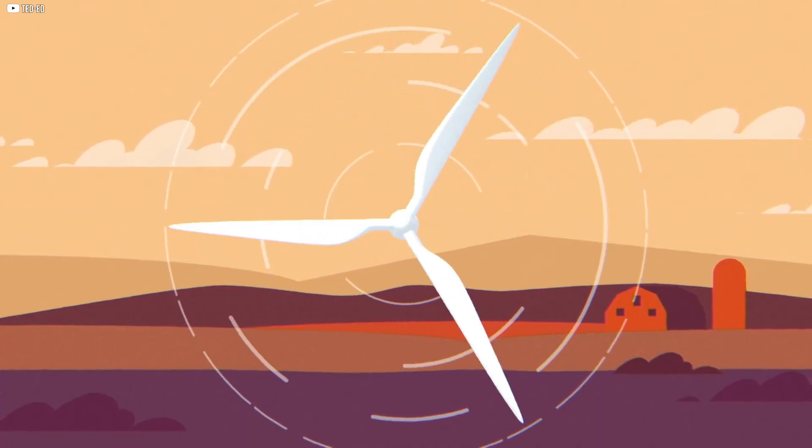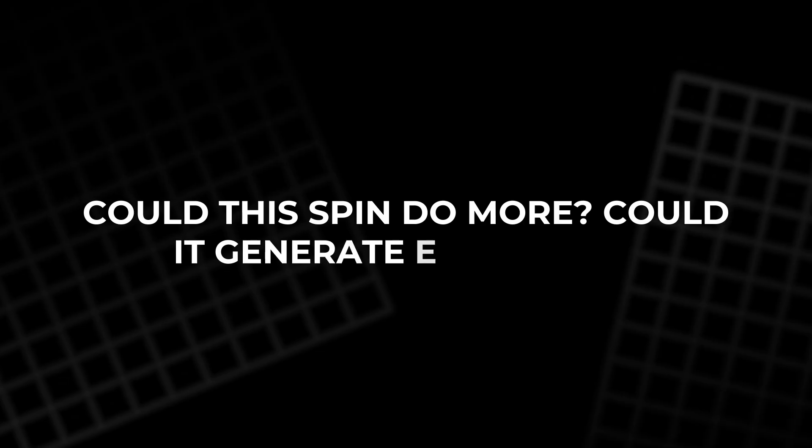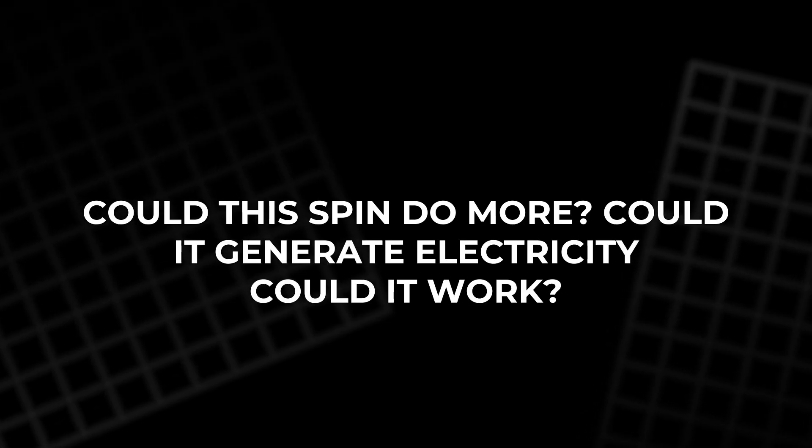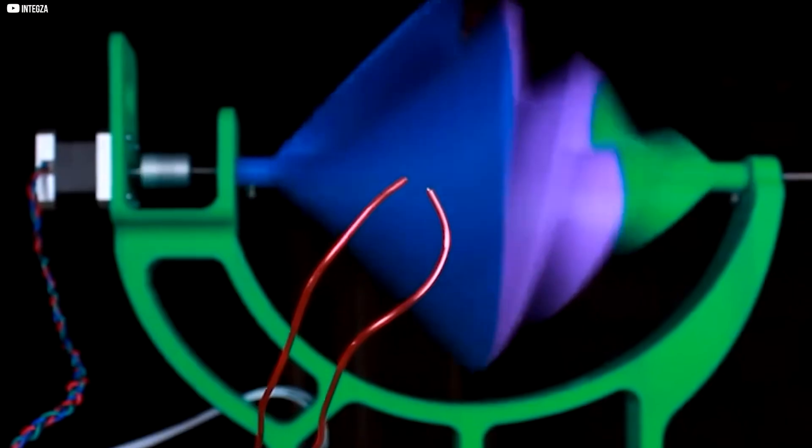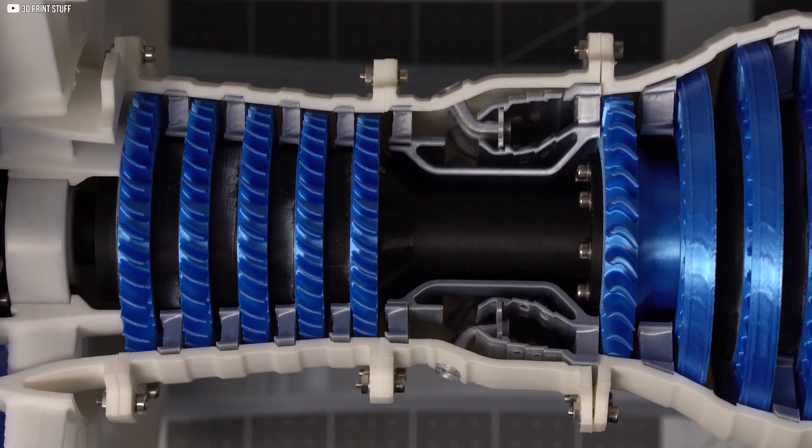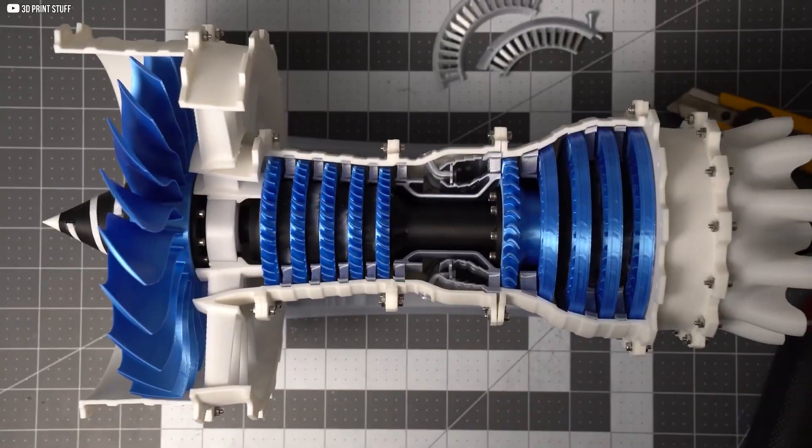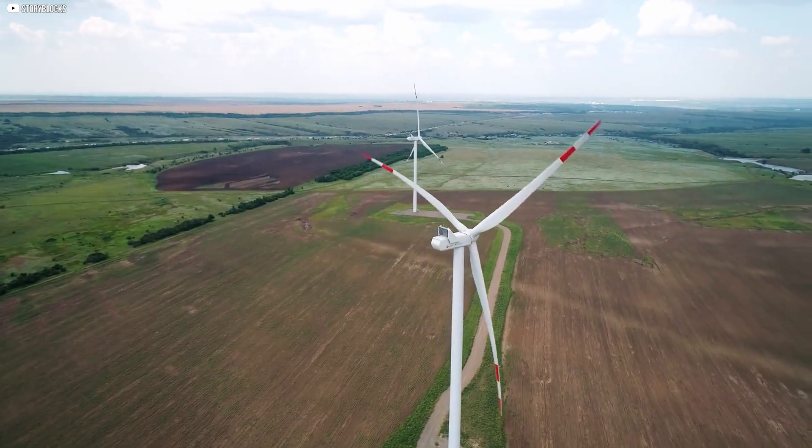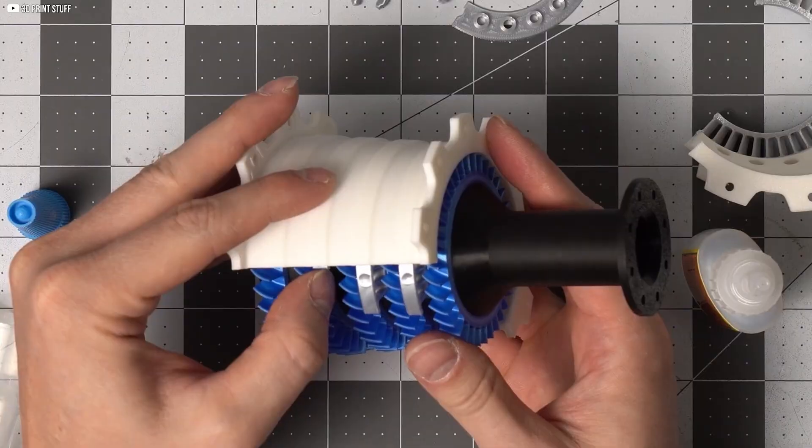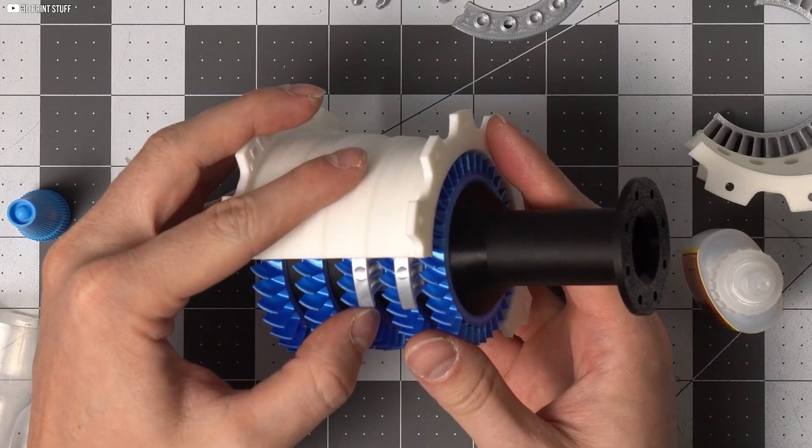Still, good results bring new questions. Could this spin do more? Could it generate electricity? Could it work? That's the thing with builds like this. The goal isn't to finish. It's to push further. And pushing further meant turning air into power. Measurable, usable power. Air in, power out.